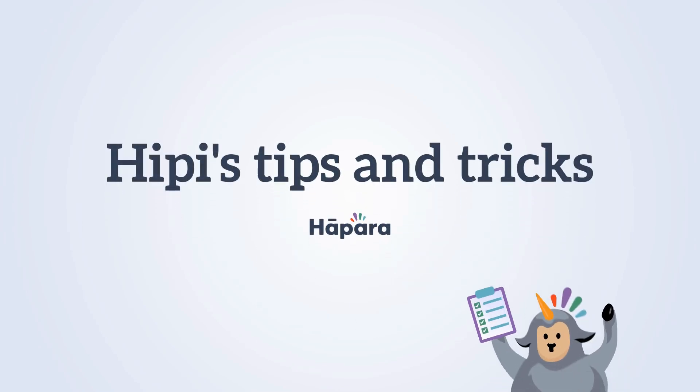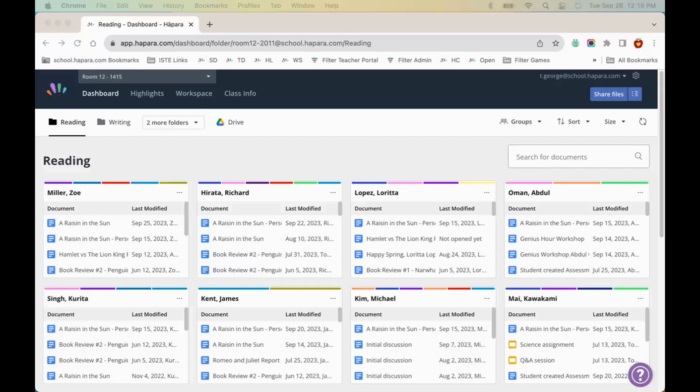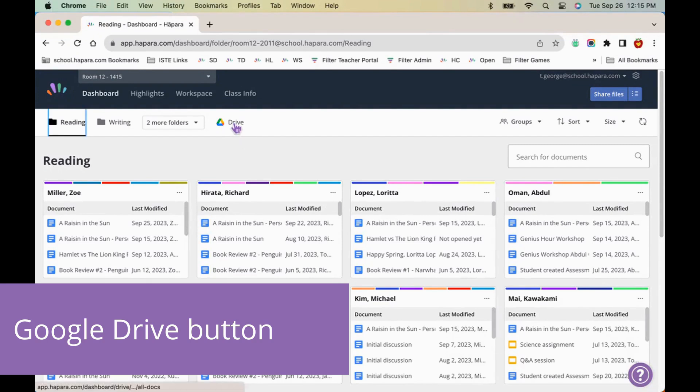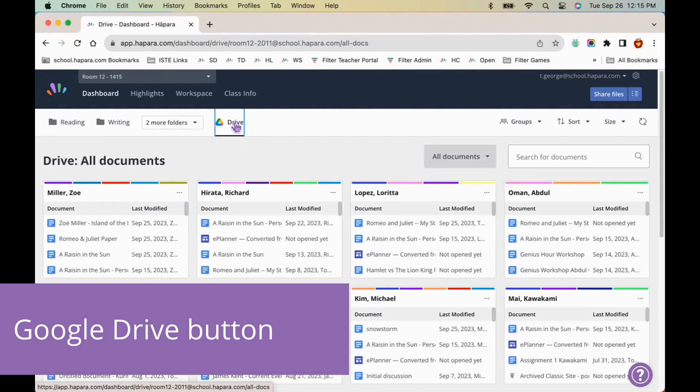Kia ora and welcome to Hippie's Tips and Tricks. If enabled by your school or district, the Google Drive button in Teacher Dashboard allows you to access all learners' Google Drive files, not just those shared with you.